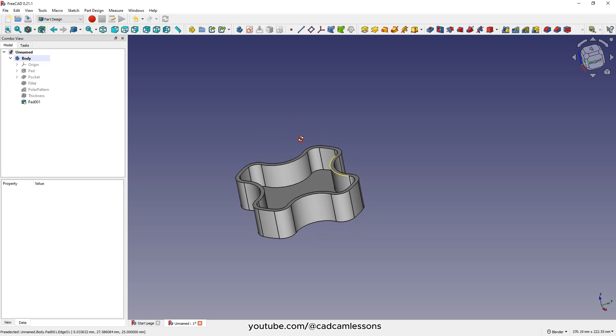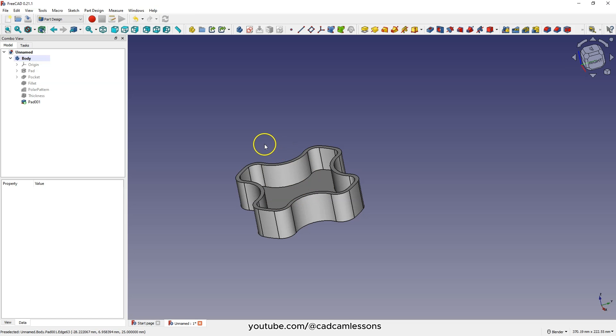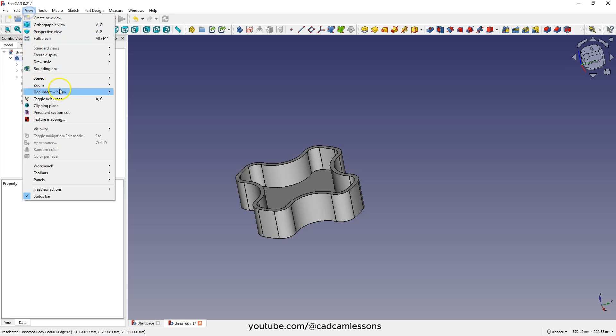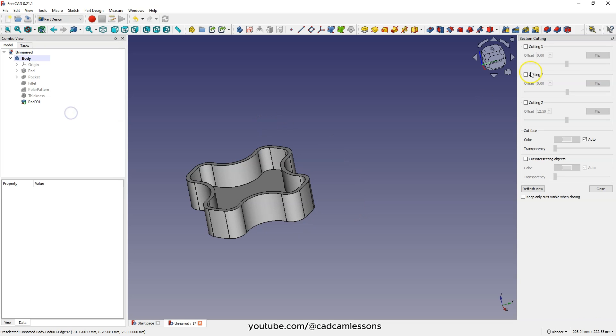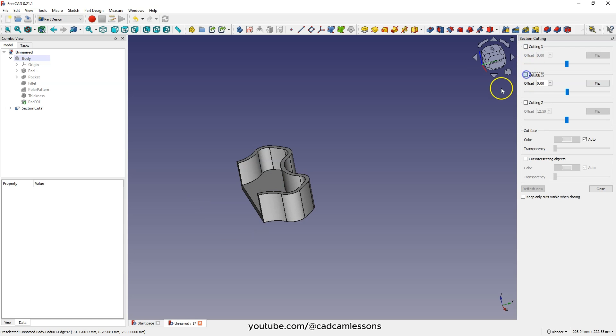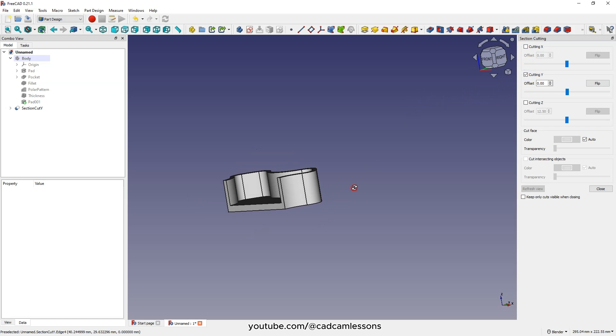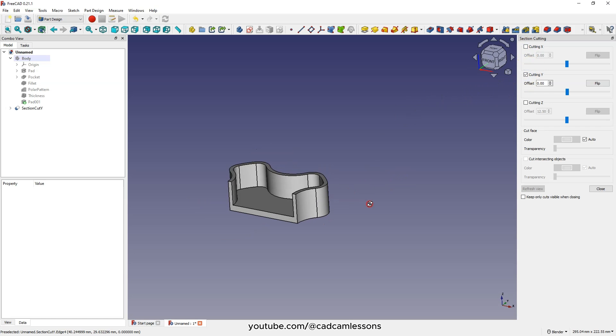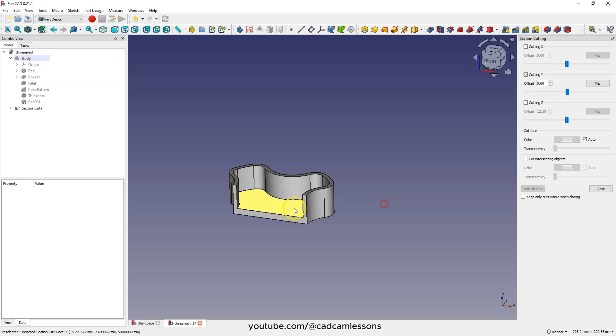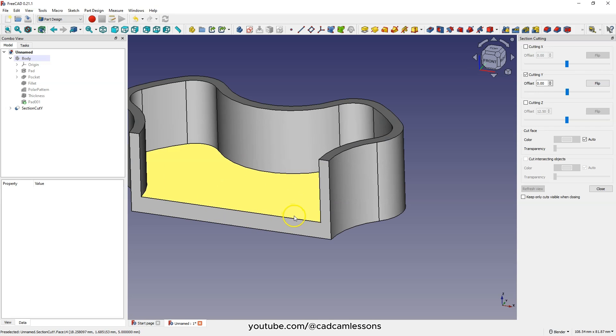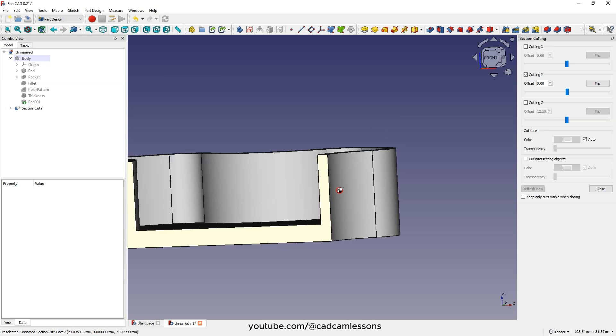This adds another 2 millimeters of material to the bottom of the model. We can verify this by selecting persistent section cut from the view menu. Specify the cut relative to the Y axis, and we can clearly see that the bottom is thicker.